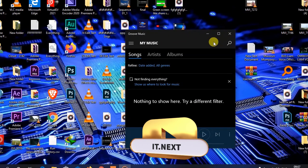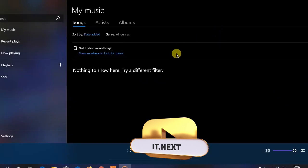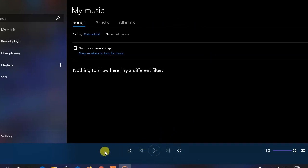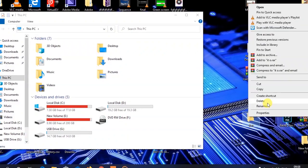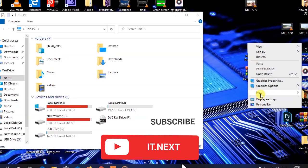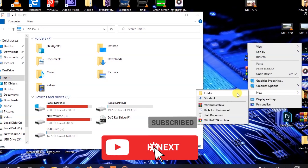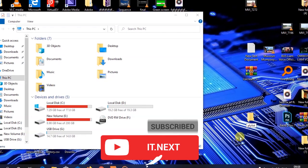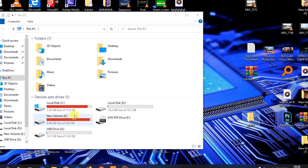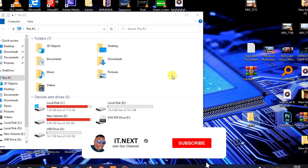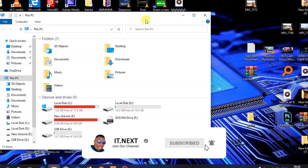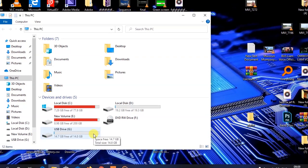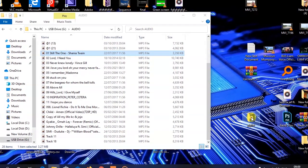Let me show you how to do it. I'll begin by creating a playlist. I want to play more than one audio into Groove Music, so let me open a new folder here, name it 'Playlist', and then look for the music I want to play. Let me open this USB.